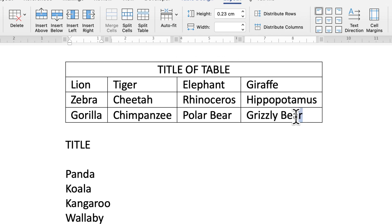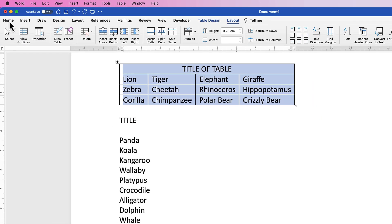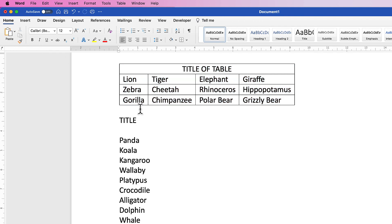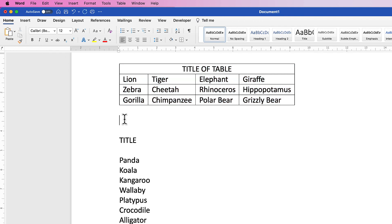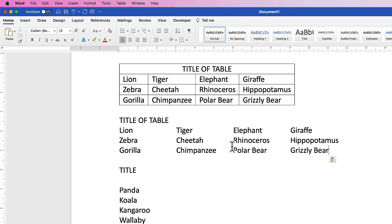If you want to release everything from this table, simply select it all, go to the Home tab, select Copy, and then I'm going to move my cursor down just back to here. Go to Paste, click on the drop-down, and select Keep Text Only, and then everything's out of that table.